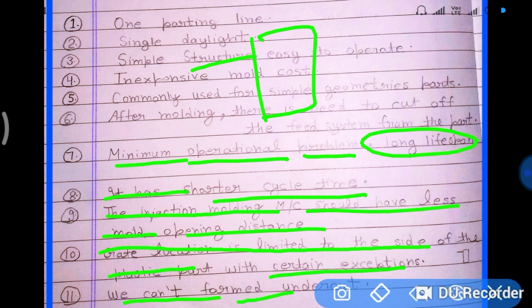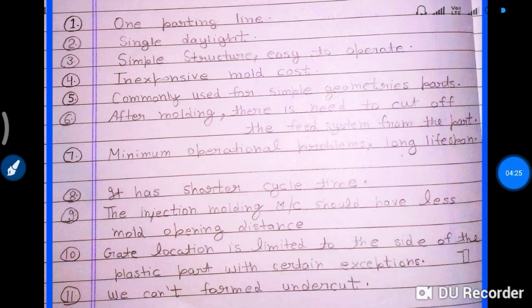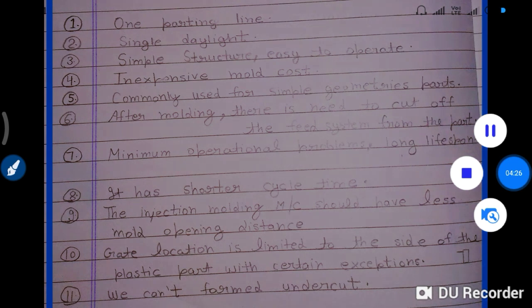A limitation is that the gate location is restricted to the side of the plastic part. Additionally, we cannot form undercuts in the two-plate mold.